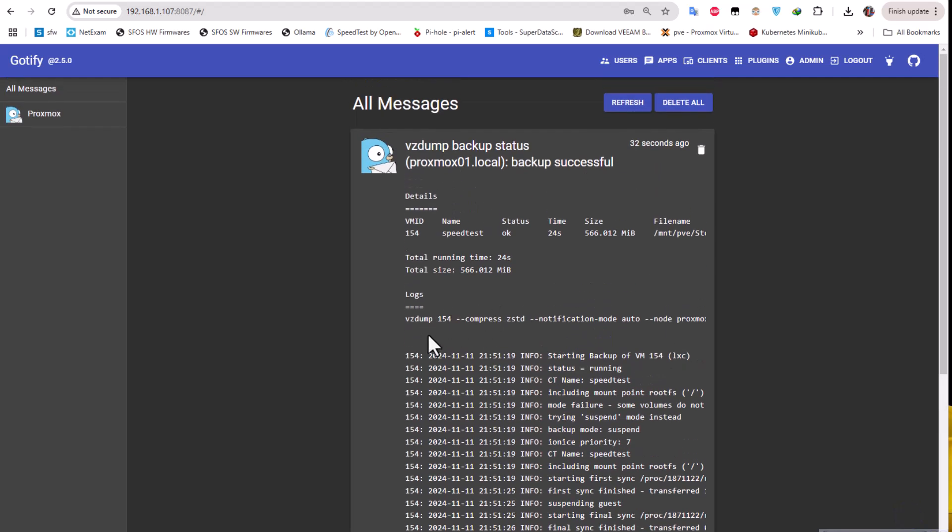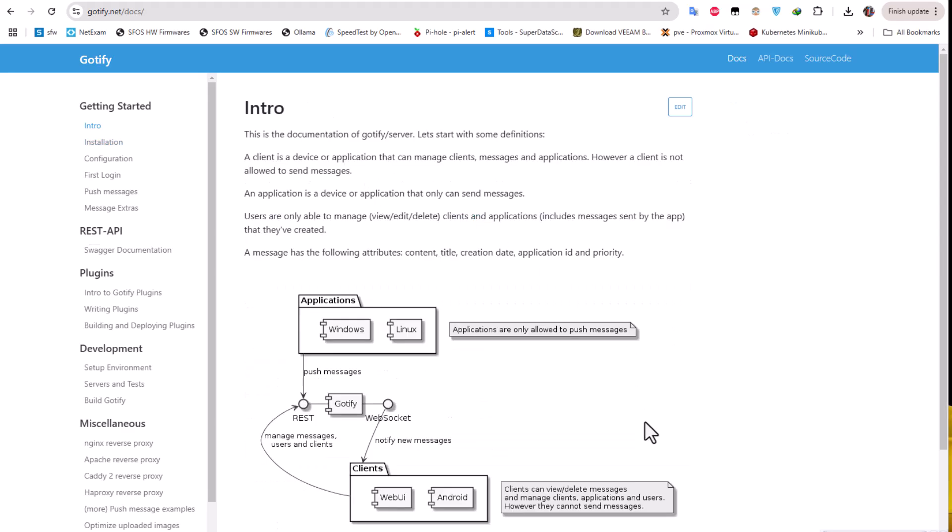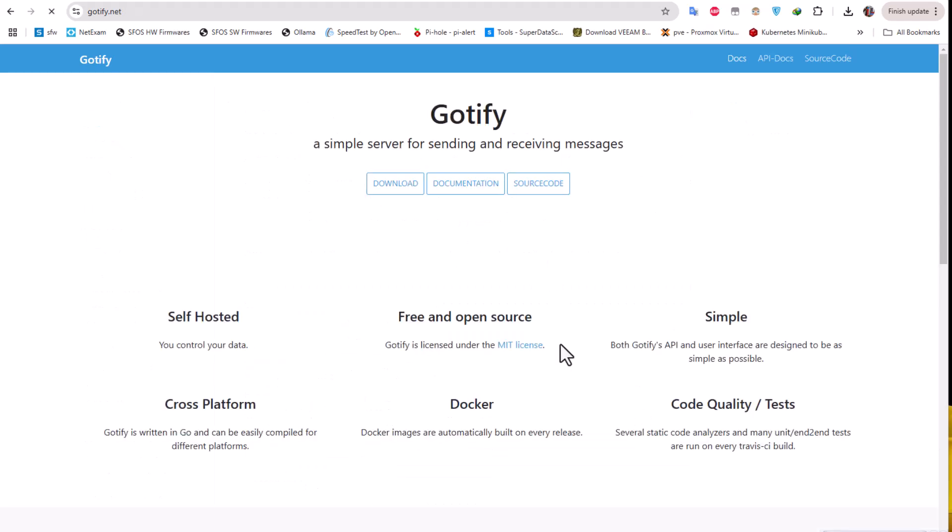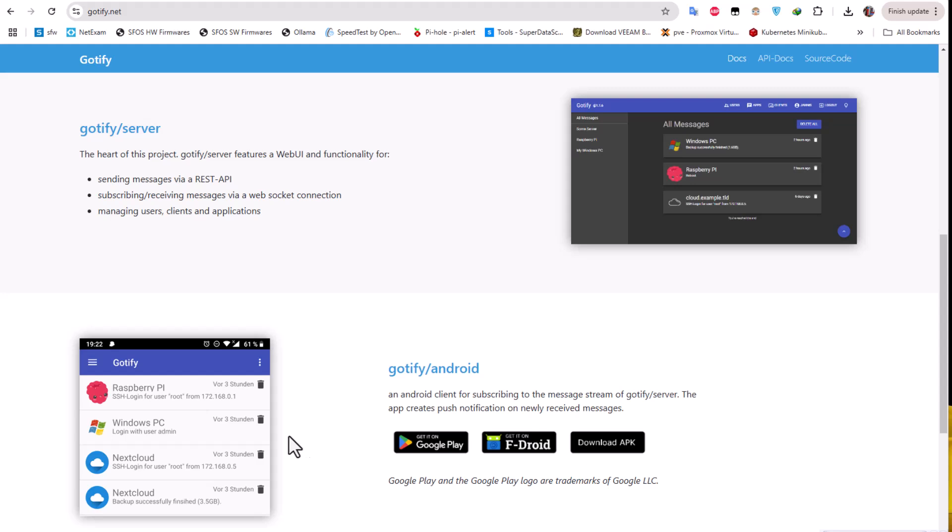Here we have all the notifications from the backup that we performed using Proxmox. You can use this Gotify as central messages for all the things that you can do on your Proxmox. As you have seen on the site, you can also install it on your mobile phone. If you have an Android phone you can install this application Gotify and get the notification on your mobile phone, but for that you have to have a domain name registered with your Proxmox.